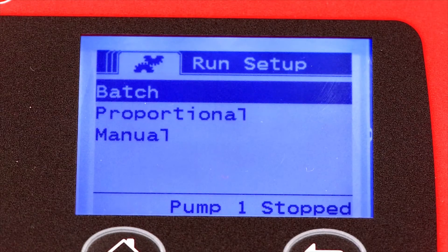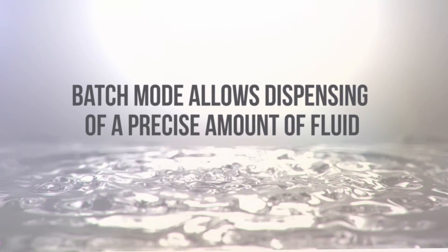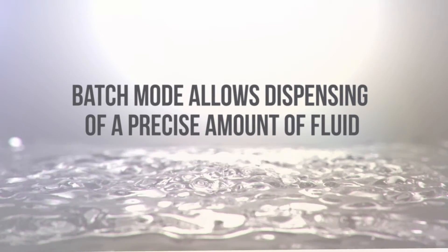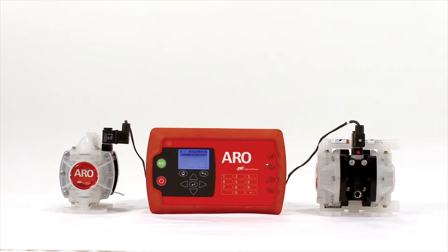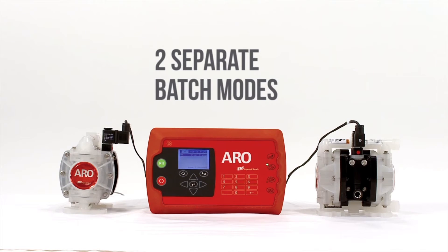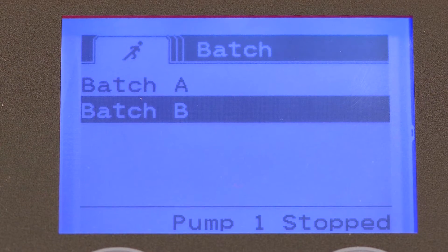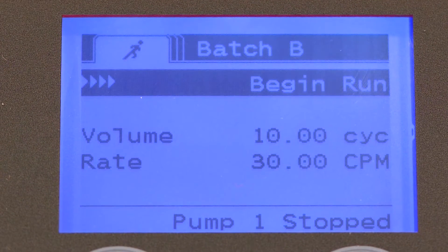Batch mode. Batch mode allows dispensing of a precise amount of fluid at a specified flow or cycle rate. Aero's new technology even allows for two separate batch modes for each of the two pumps that are part of the control system.